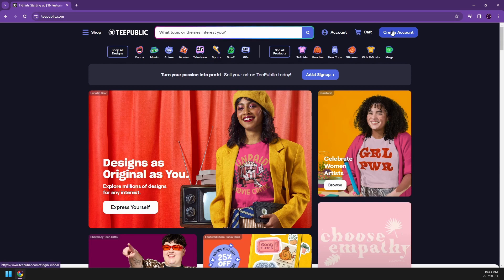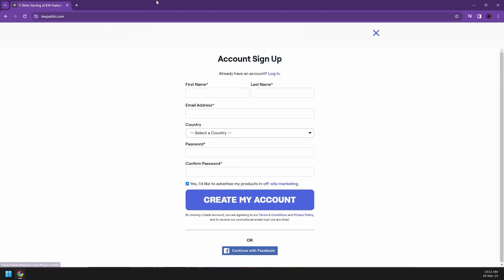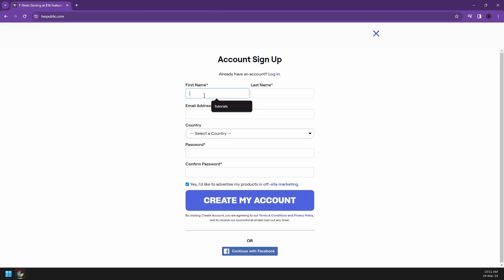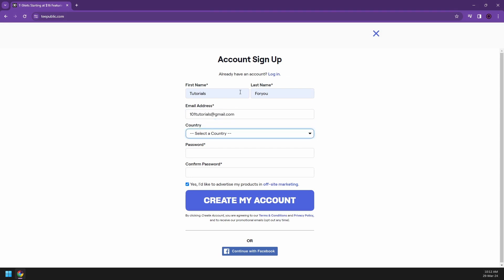So let's go to create an account. What you can do is you can write your first name, last name. I already made mine, so let's say tutorials, 101tutorials at gmail.com, your country, let's say Thailand, and password. And then once you have started making your password and account, you can now start clicking on create my account.